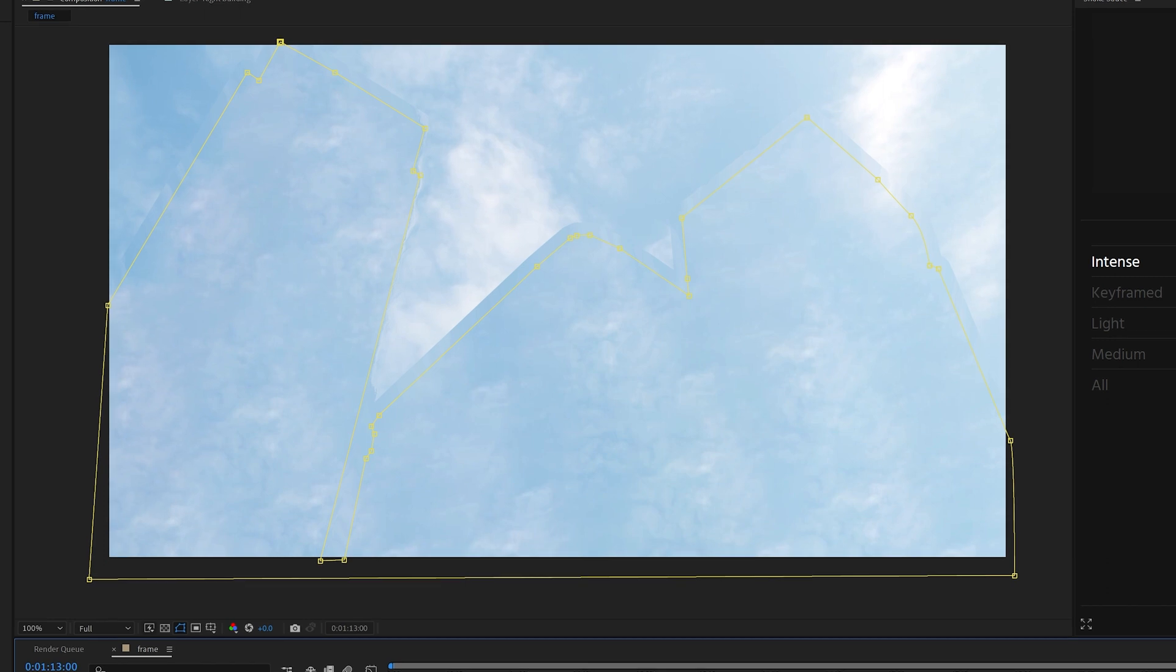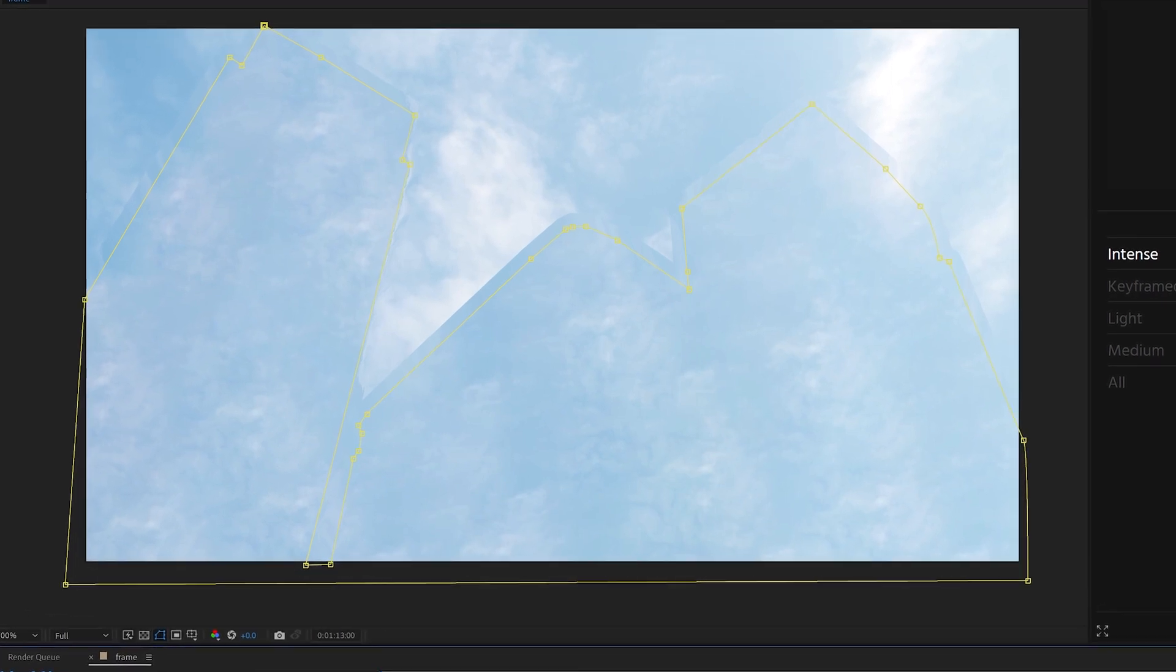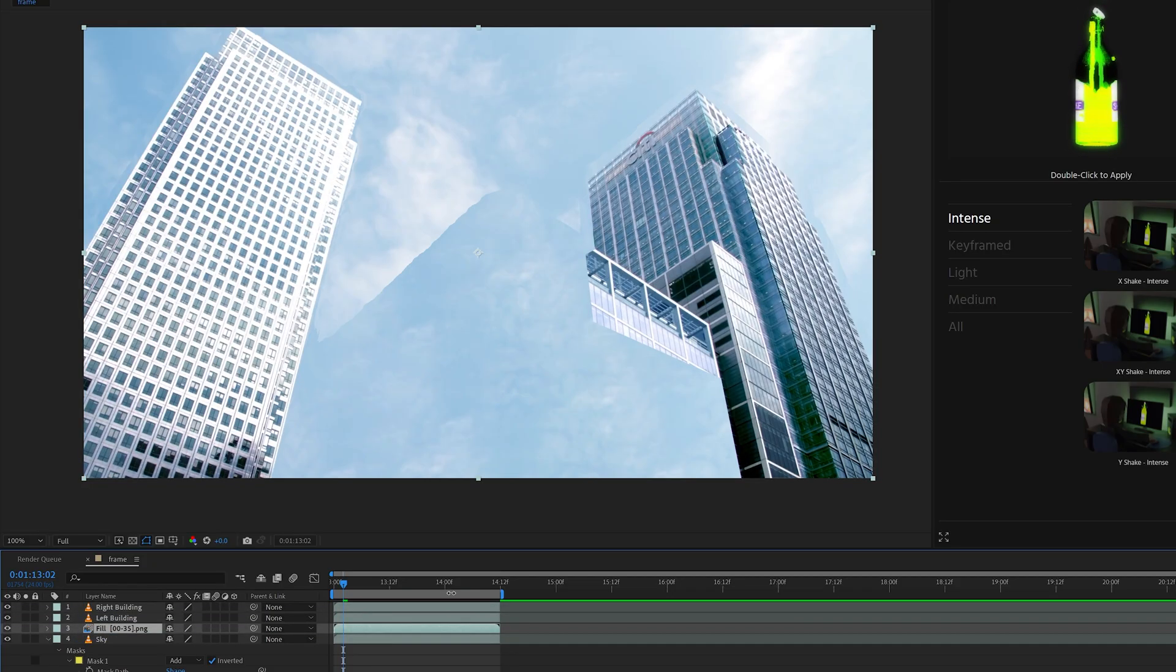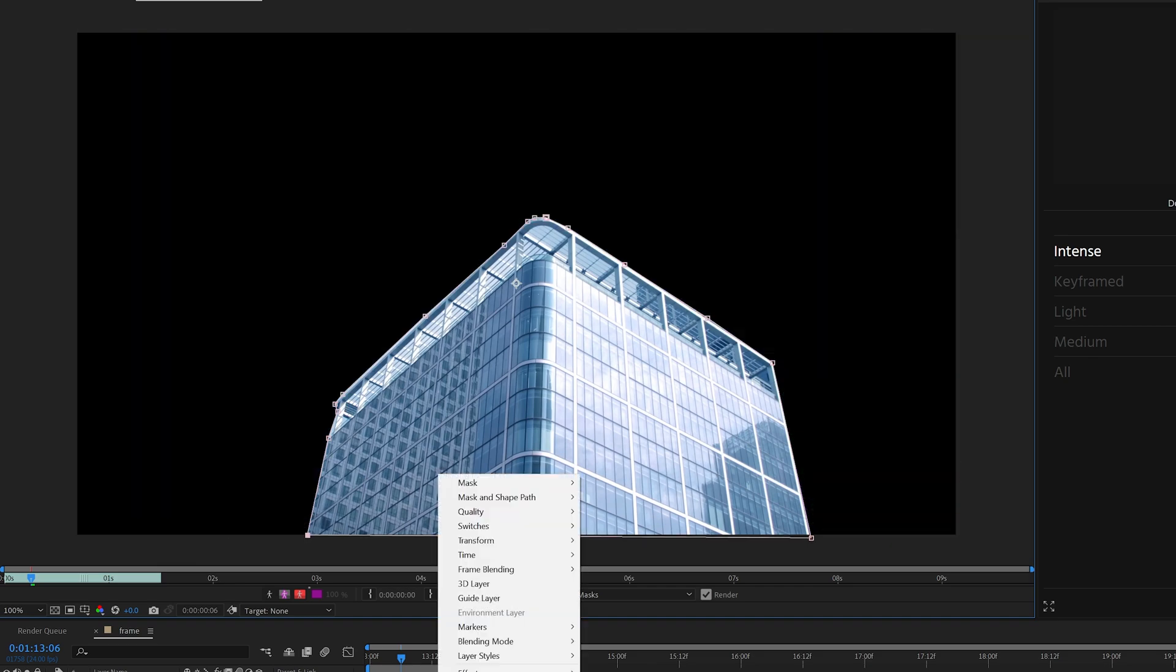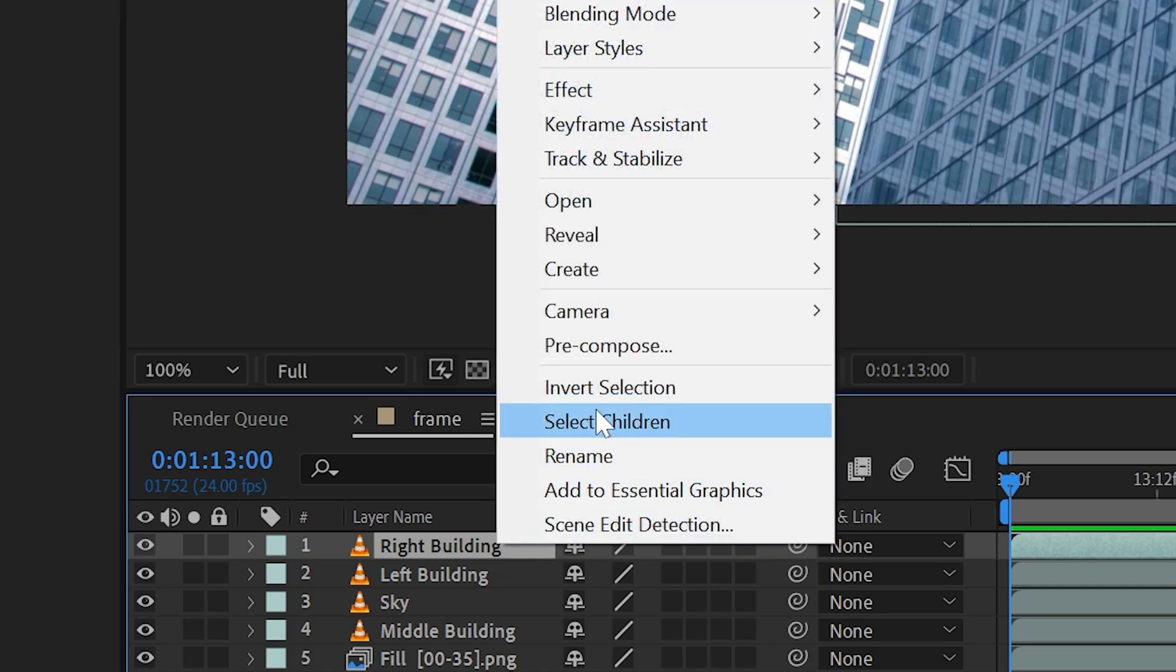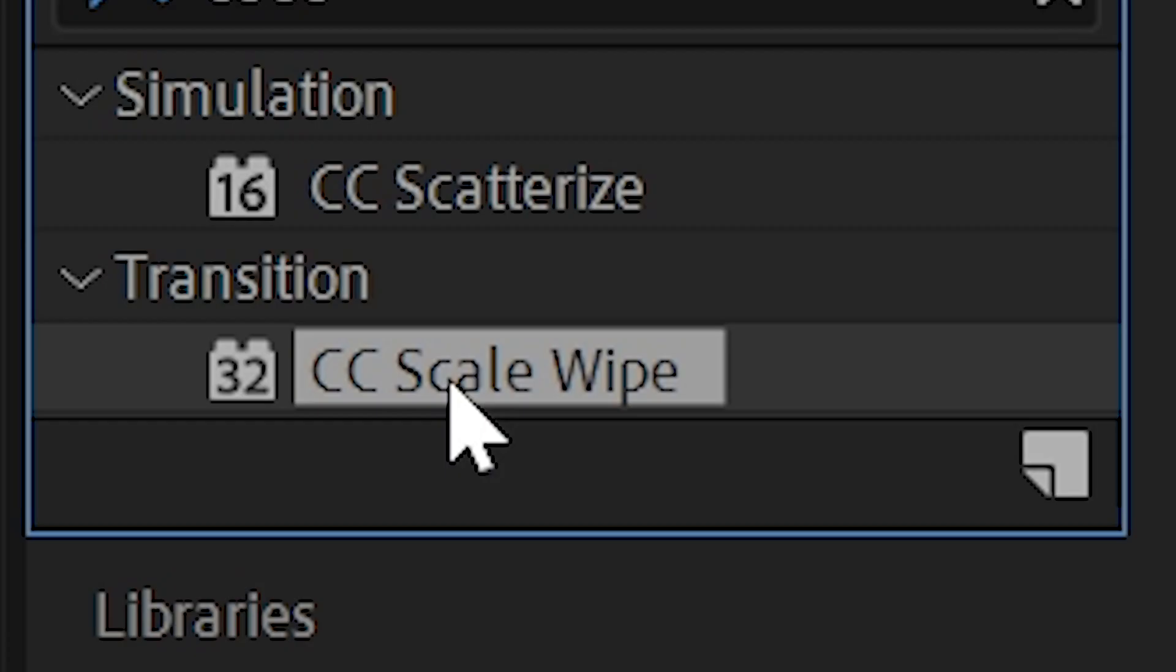Once that's done, it doesn't look the greatest, but people aren't really going to notice it. I turned our two buildings back on, then keyed out our final building and scaled it up. Once all our buildings were separated from the background and the sky was separate, I pre-composed the building on the right and added CC Scale Wipe to it.